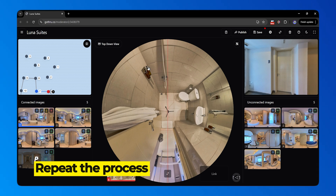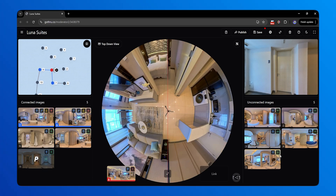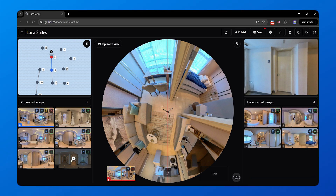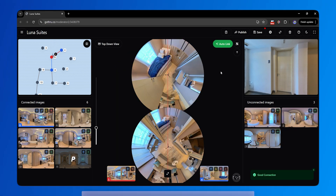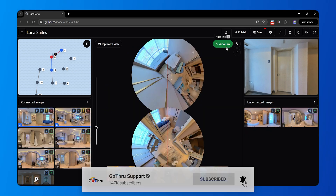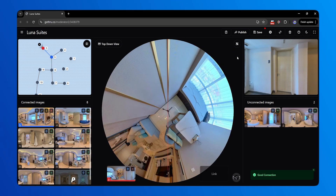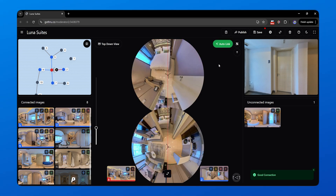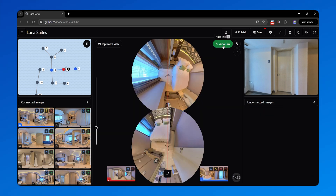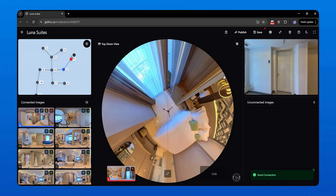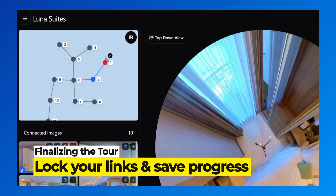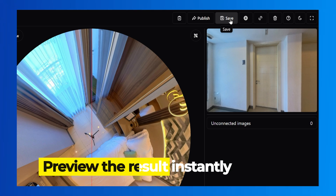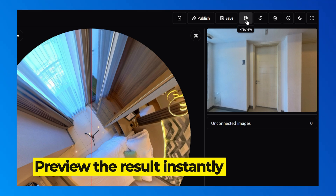Repeat the AutoLink process for the rest of your tour. Once everything looks good, lock your links in the next panorama and save your progress. You can preview the result right away, and see how seamless your virtual tour becomes with the new EasyLink engine.